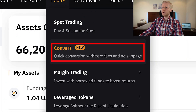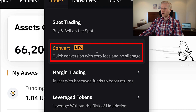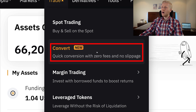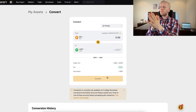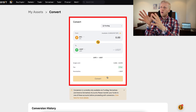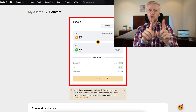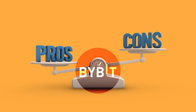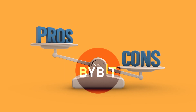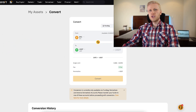First I will show you the Bybit Convert feature. It says quick conversion with zero fees and no slippage. It will take you to this page, which is the easiest way to convert crypto on Bybit, though it may not be the best one. I will show you an alternative in a moment, but first I will show you the pros and cons of this Bybit Convert, give you an example conversion, and then show you the alternative.